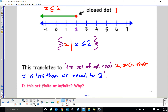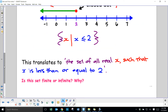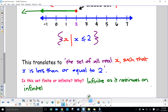Is this set finite or infinite and why? It is infinite, because from the dot it continues on infinitely in the negative direction.